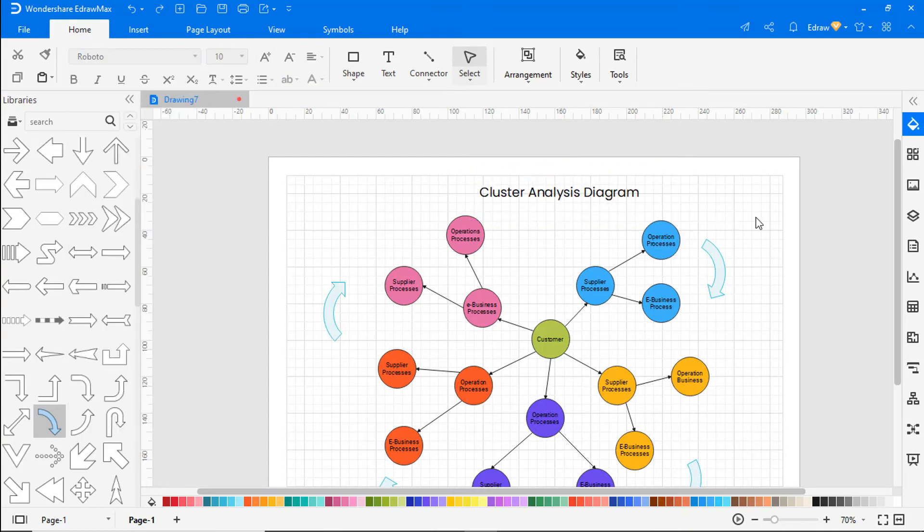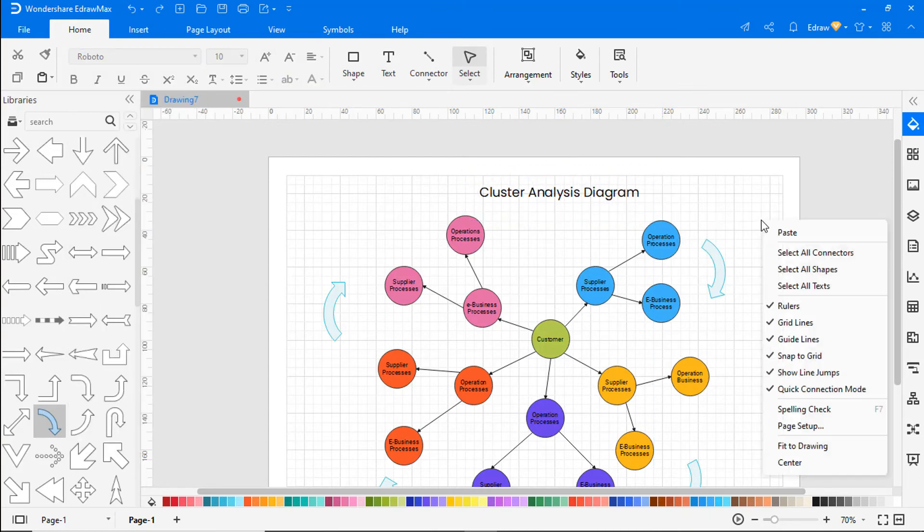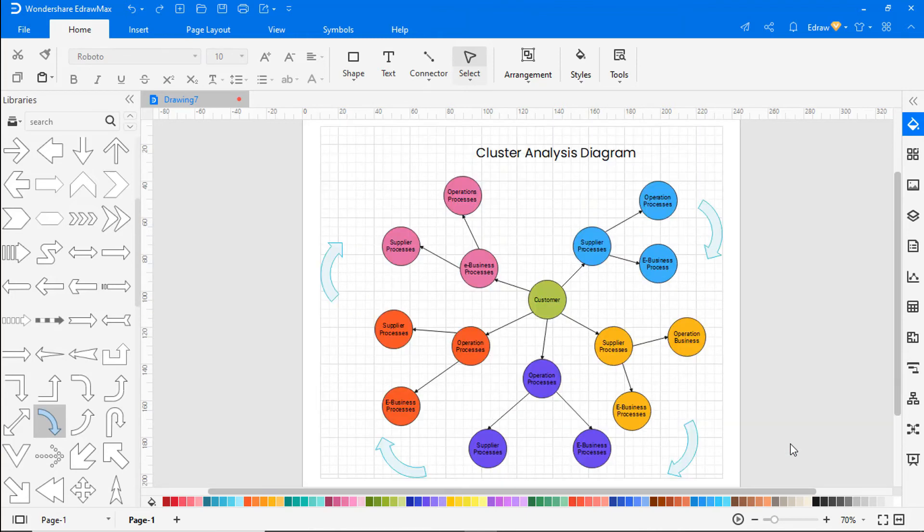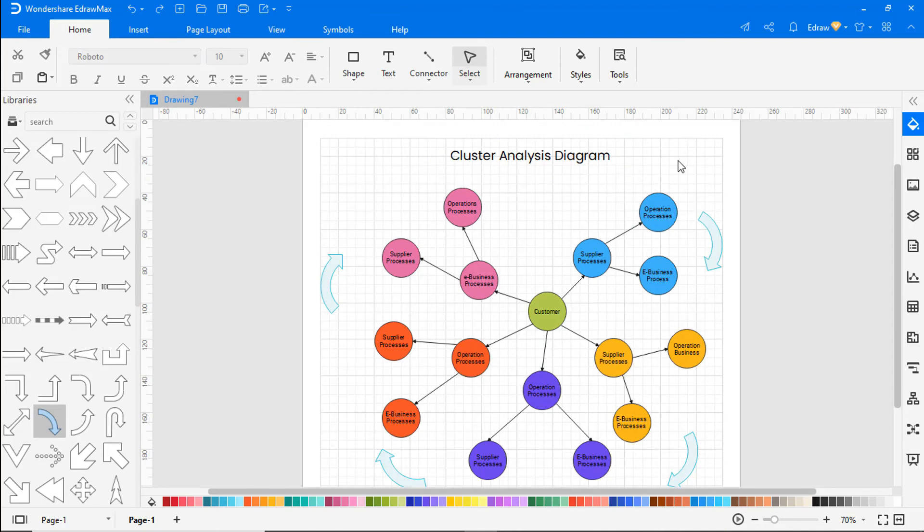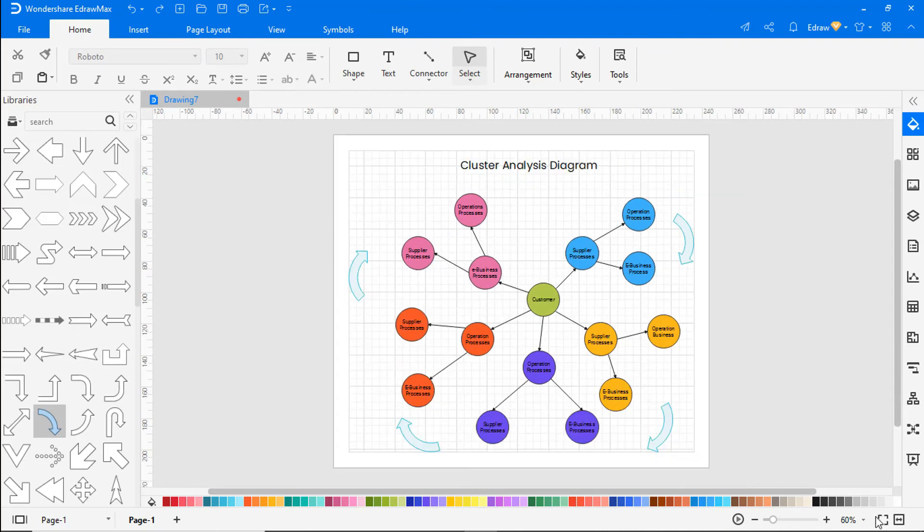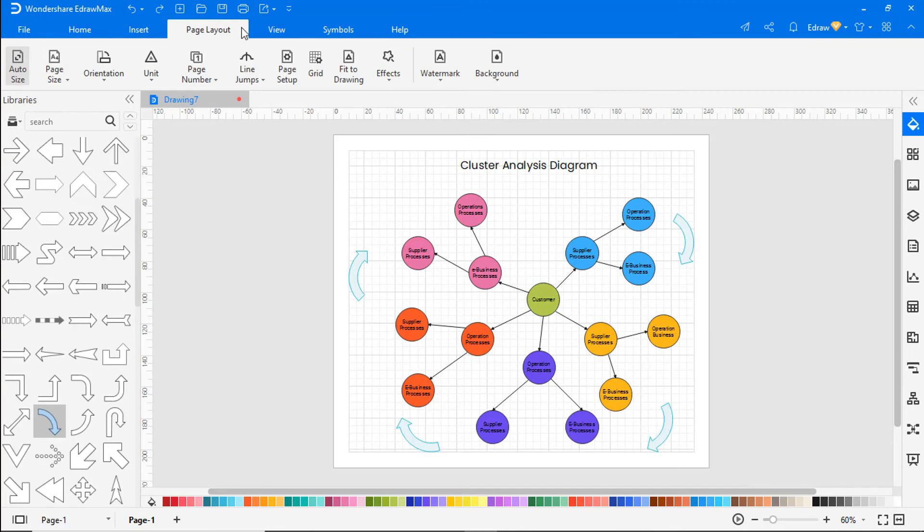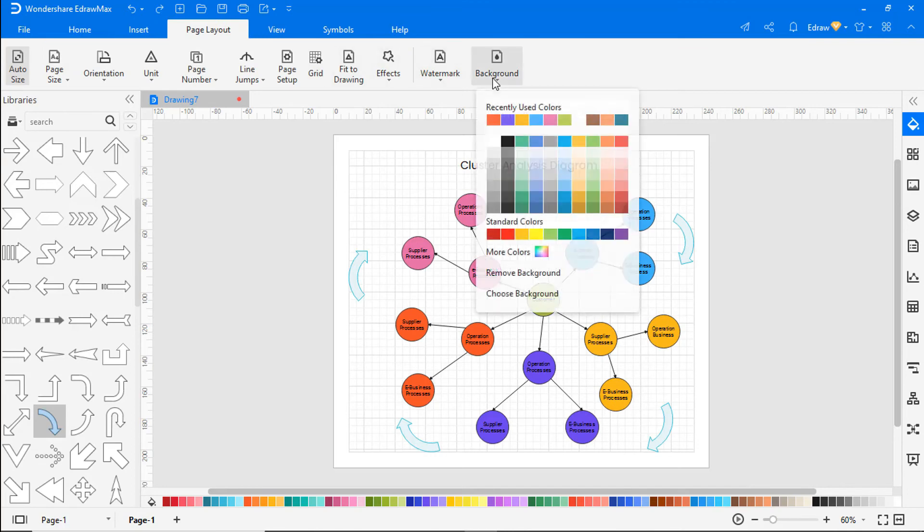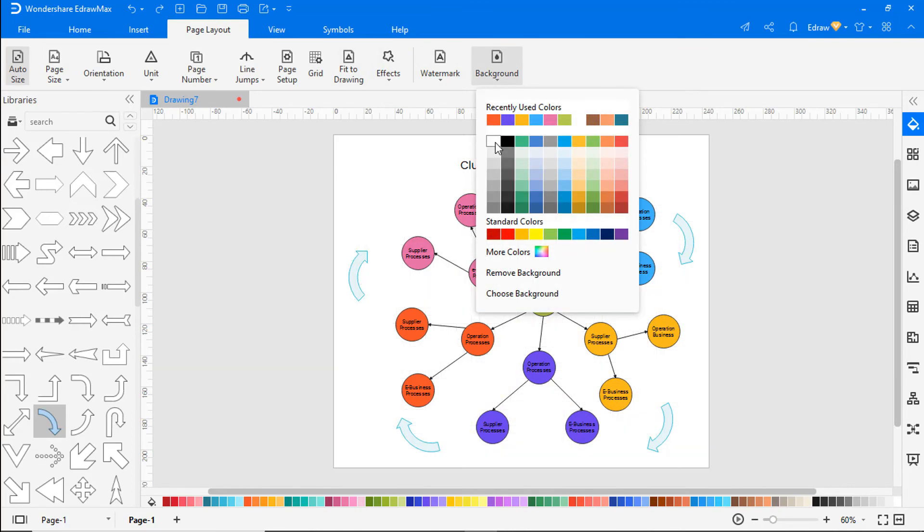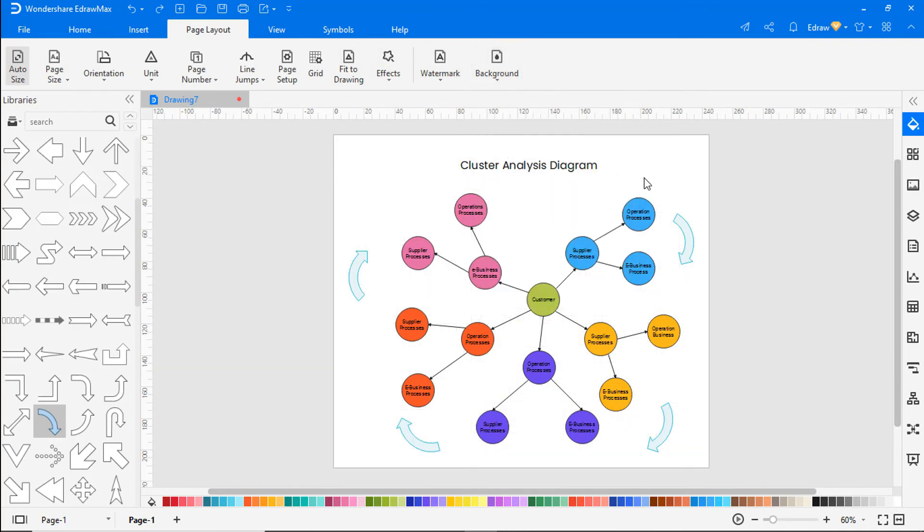Right click and choose fit to drawing to fit the diagram on the drawing page. Click on the whole page icon to view the diagram in a single frame. Navigate to page layout and choose the white color under background.